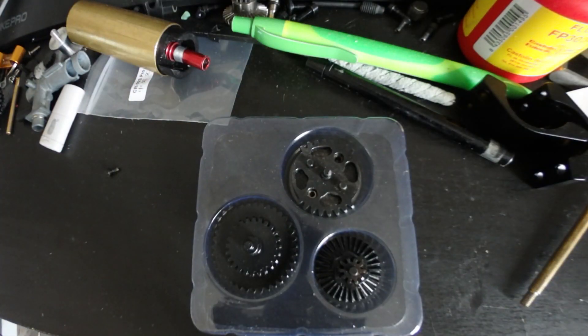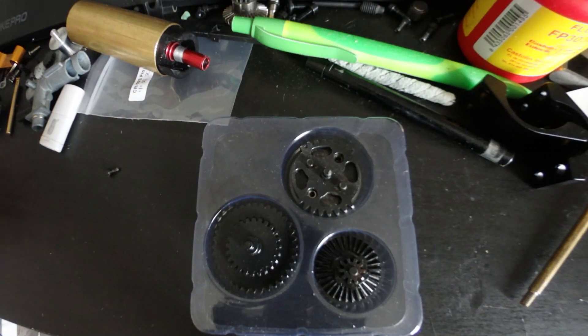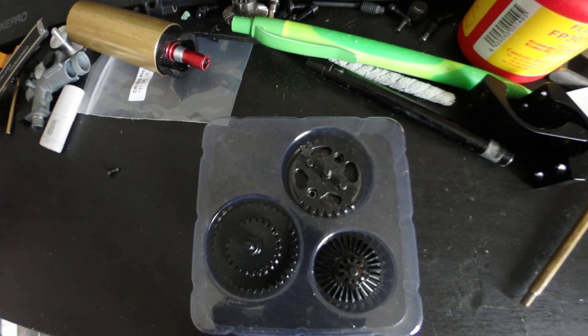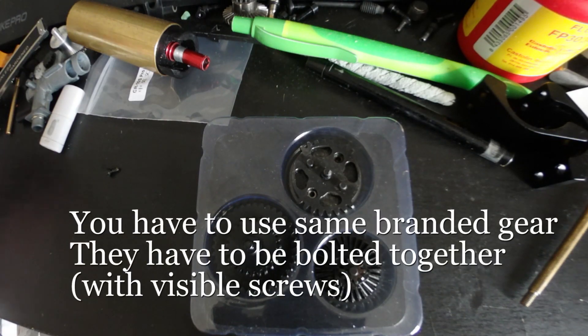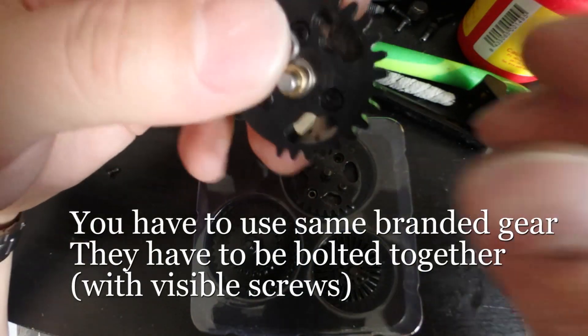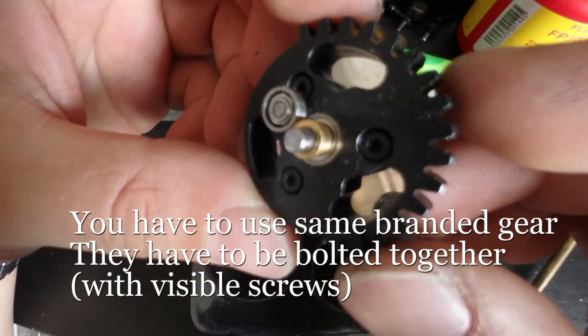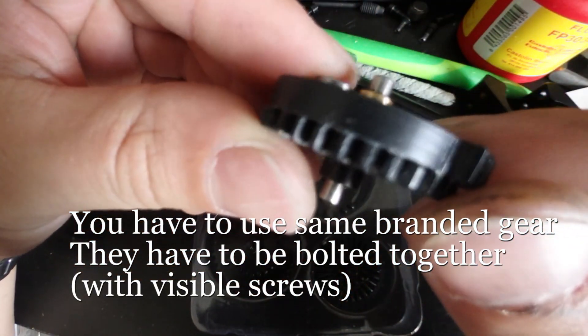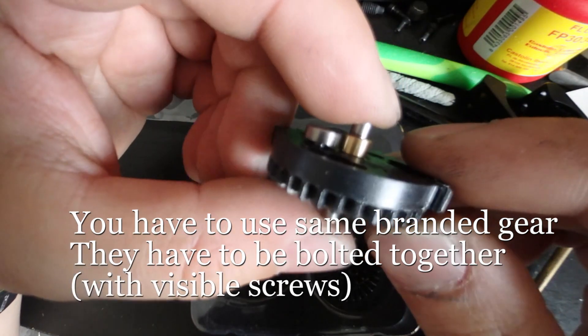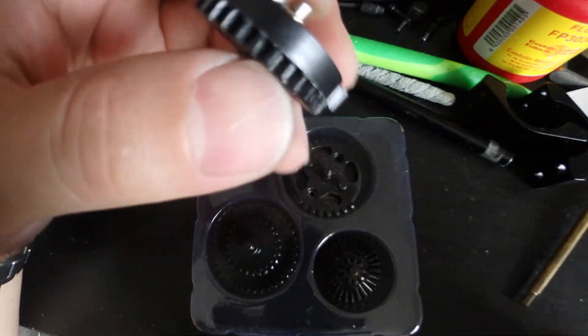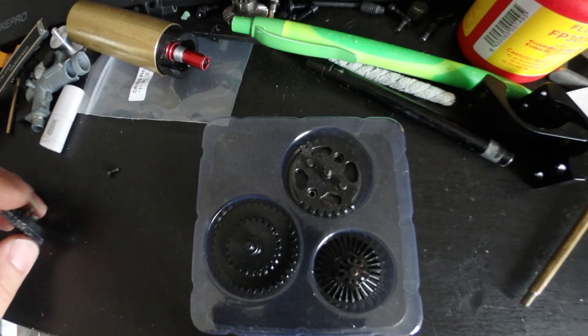So if you want to do this, it has to be a gear that has a screw on it that are in two piece because on the market you have two types of gears.